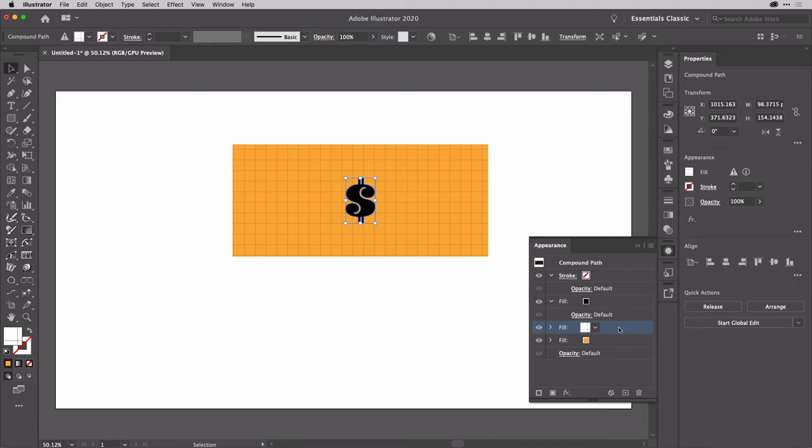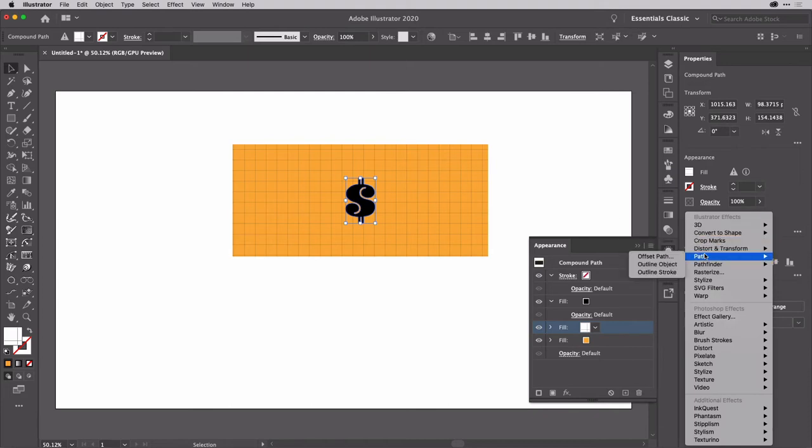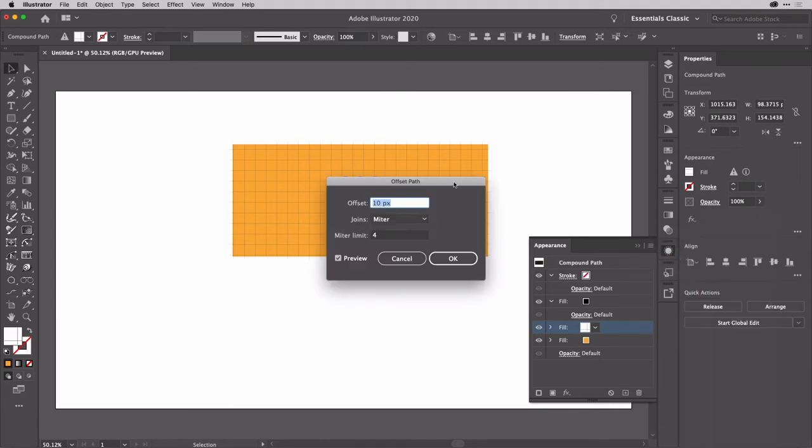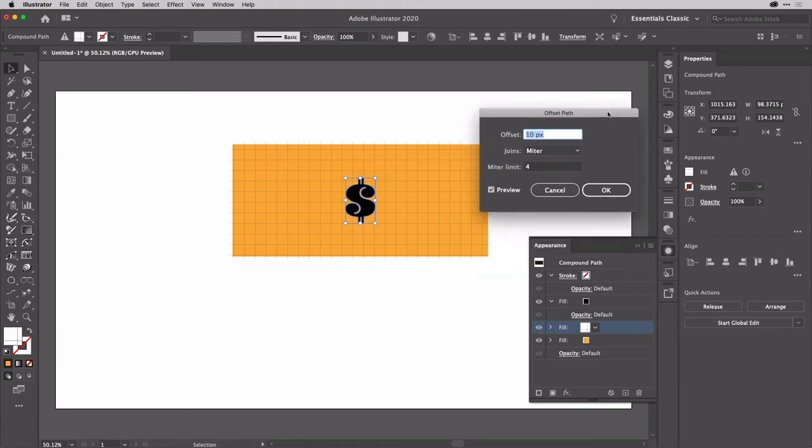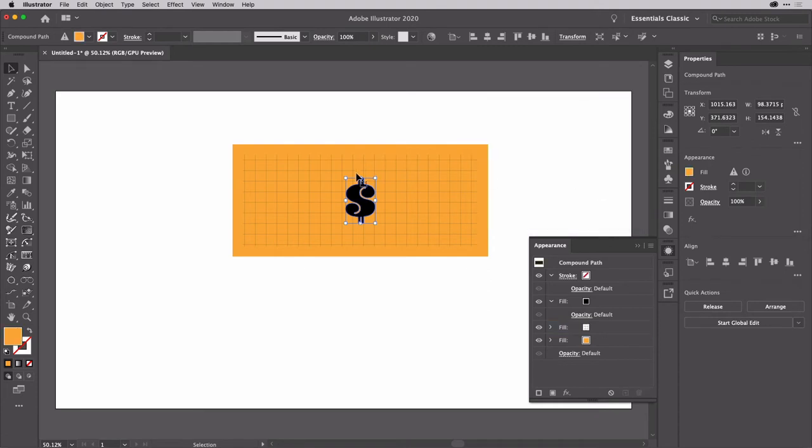And keeping this fill targeted, I'm going to go to the effects menu and come down to path and offset path. And then I'm going to bring this down into a negative value like so. Something like that is pretty good, I think. Nice, clean edge around the side there. OK.